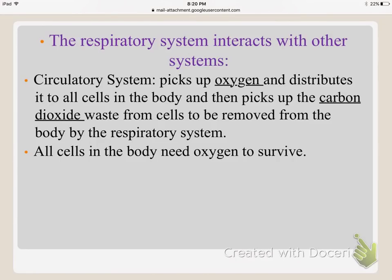The respiratory system interacts with the circulatory system because the circulatory system distributes oxygen from the respiratory system to all cells in the body, and also picks up waste from the lungs to remove it. Since all cells in our body need oxygen to survive, the respiratory system ultimately interacts with all other systems.